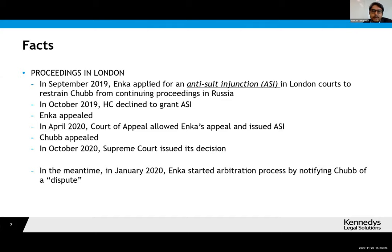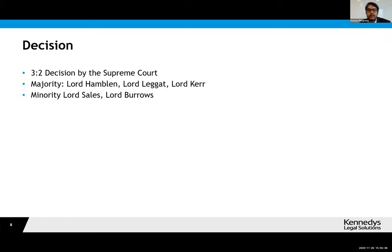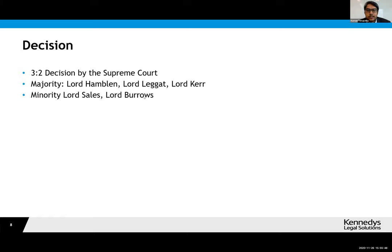In the meantime, Enka actually started a dispute process in London that eventually led to arbitration commencing. Moving to the judgment: it was a split decision by the Supreme Court — five judges, a 3-2 decision. It's interesting that even though we now have a Supreme Court decision on the issue, there were quite differing views on how the result should have turned out. But we follow the majority court decision; the minority decision is not what English law is now.